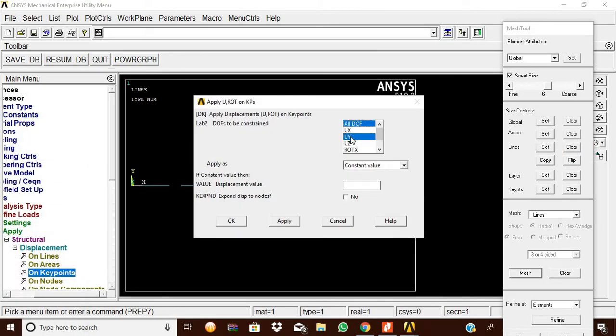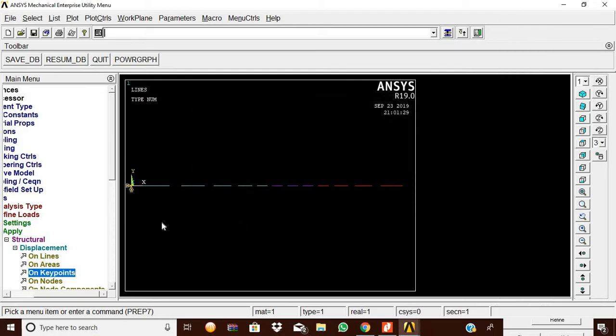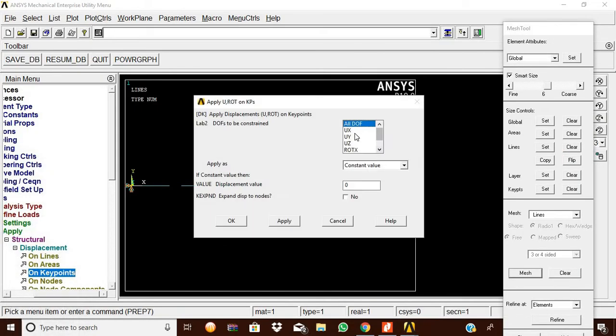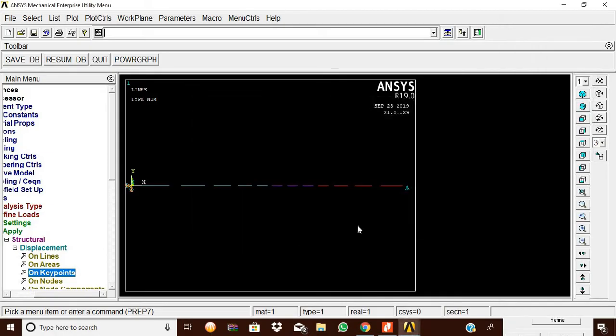All degrees of freedom are fixed with displacement zero. Click OK. Now apply displacement on the opposite side keypoint. Set the UY displacement value to zero, then click OK. The Y direction is now fixed. Now apply pressure on beams. Pick the box from the first node to the second node.